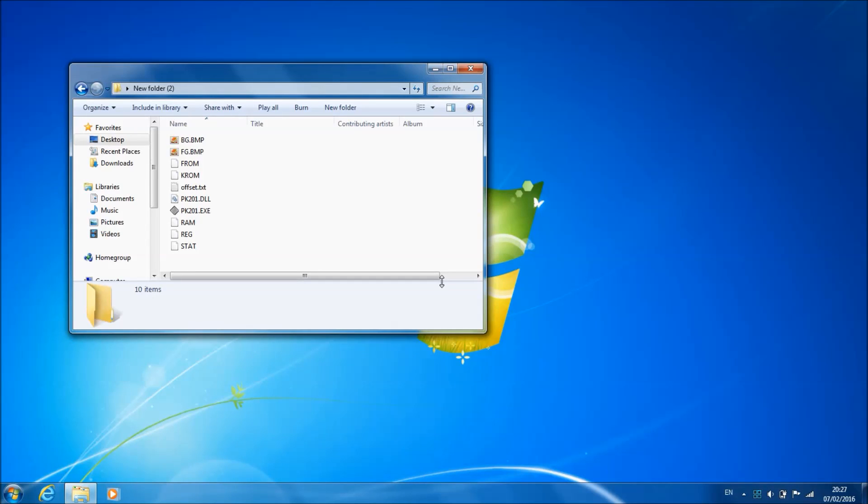Hello guys, basically what I want to do is clear up some confusion regarding the STAT file. In my previous videos you'll see annotations talking about the FROM and the STAT, and I was confused myself.